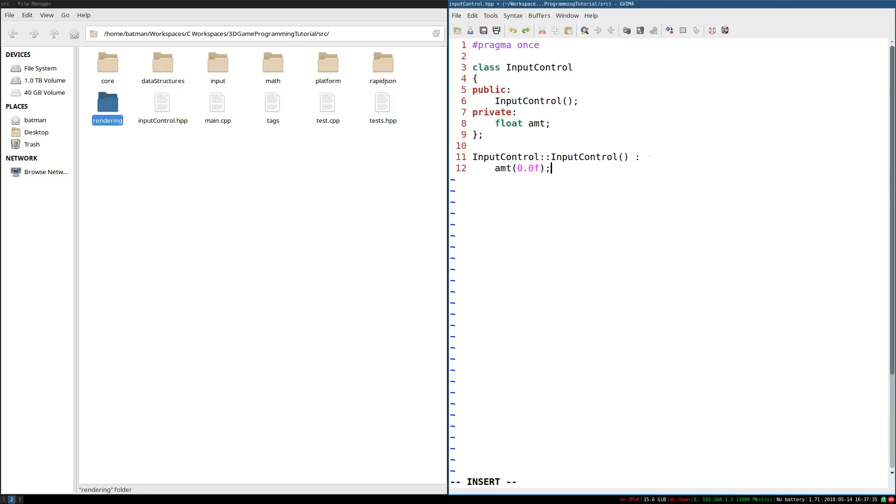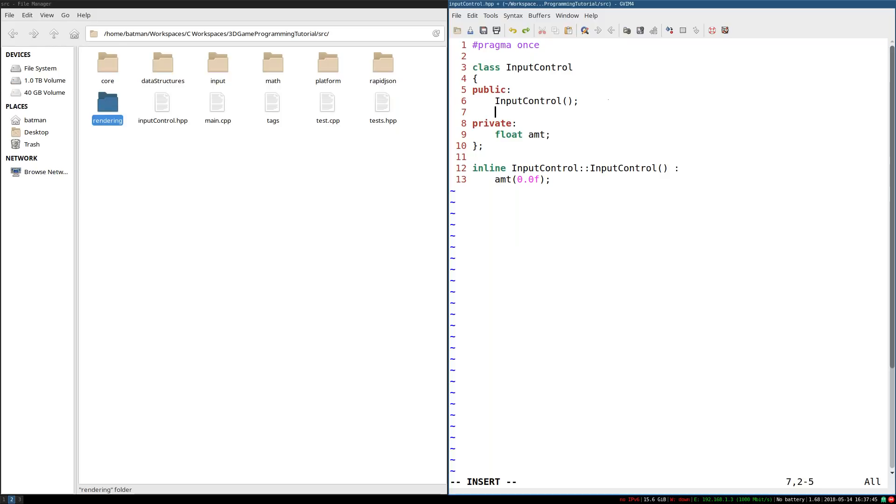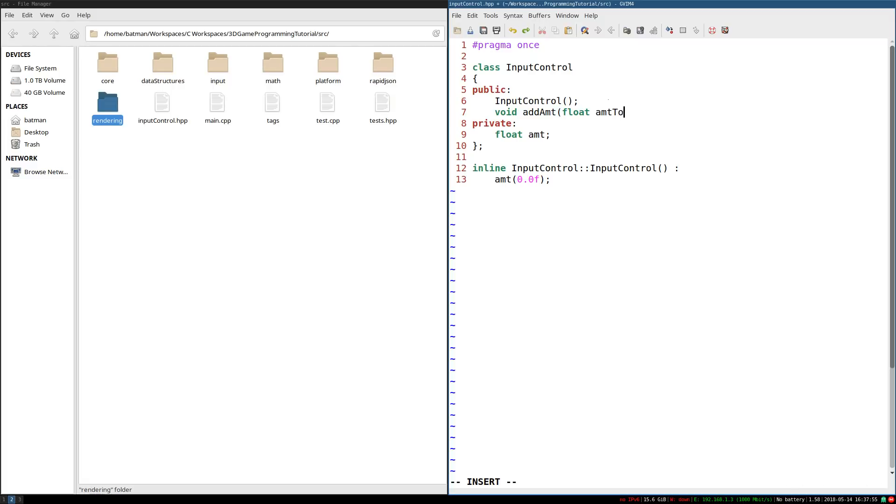So yeah, this is going to be inline. So cool, we have our constructor. And the other thing is we need a void method to set amount. Just add the amount. So float amount to add. And there we go. And finally, we're going to need a function, get amount.